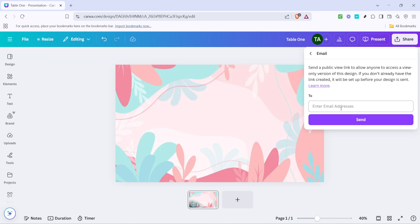In the email dialogue box you'll see a few fields that you can fill in to customize your email. First and foremost, you'll need to type in the recipient's email address. Be sure to enter the correct email to ensure your design reaches the right person. As you type, Canva might offer suggestions based on previous emails you've used, which can speed up the process for you.